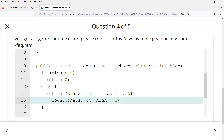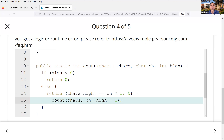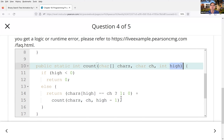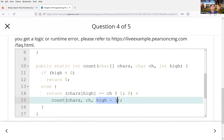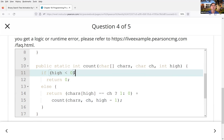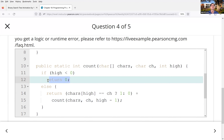Student: How do you keep track of the count when recursively calling the method? Instructor: What changes each call is the `high` index — you start with high, then high minus one, high minus two, and so on until high is less than zero. That's the base case — return zero. The recursion itself accumulates the count.